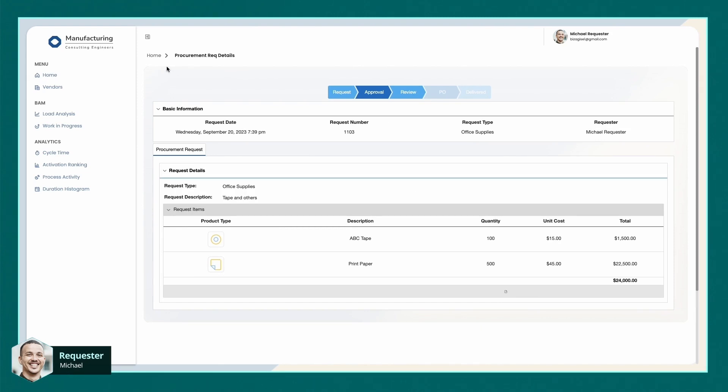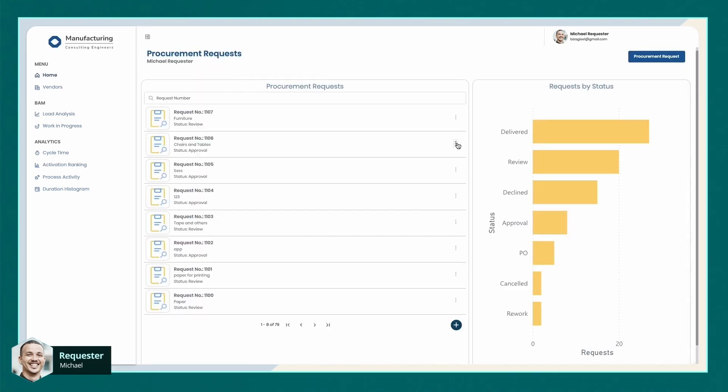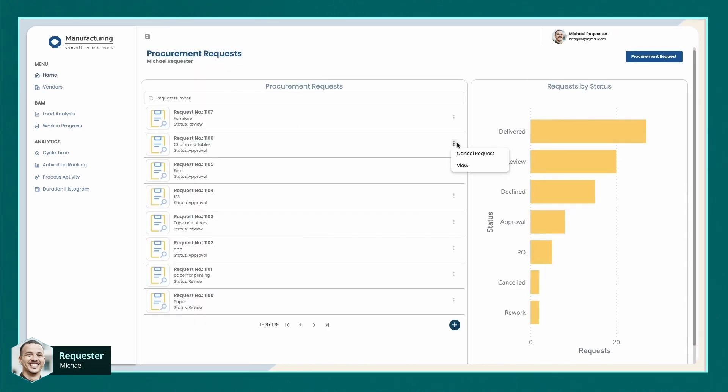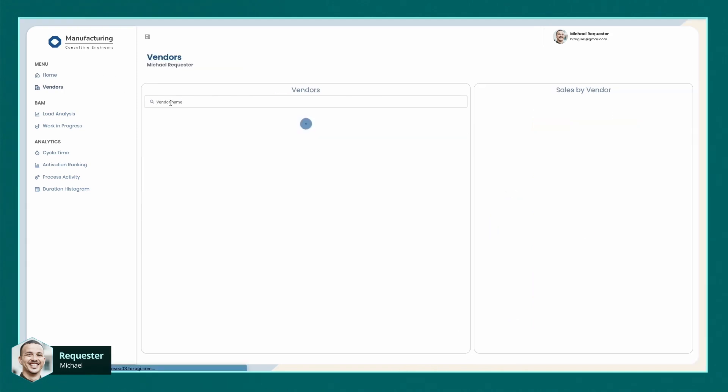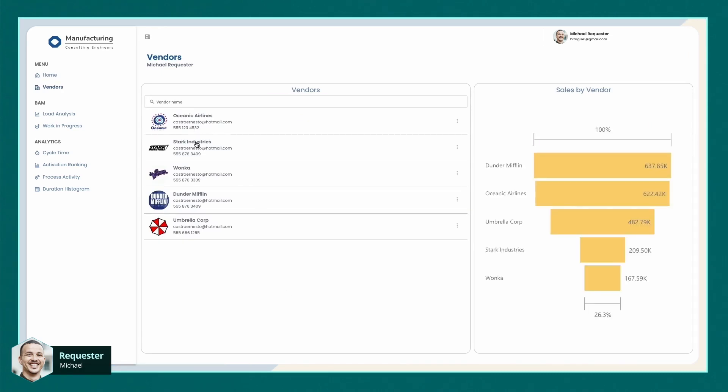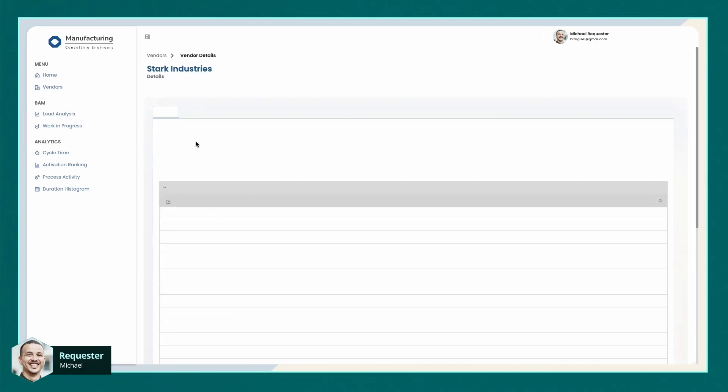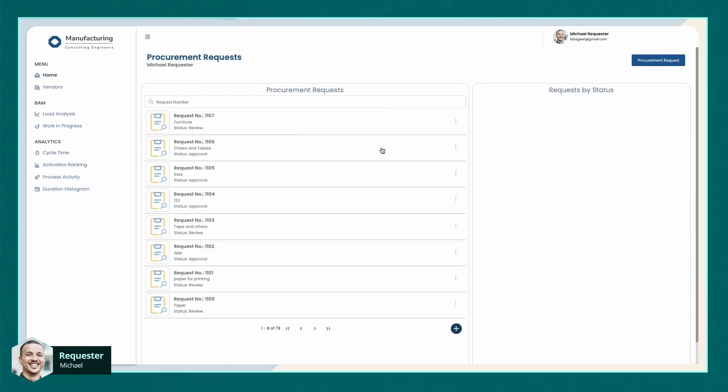Each request presents a series of potential actions. These actions are filtered according to the status of the request. But the benefits don't stop there. Michael can cross-reference procurement data with other business information in the system. He can access a list of all approved vendors where he can start actions related to these vendors. So Michael has access to everything he needs to get his job done efficiently.